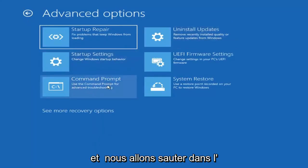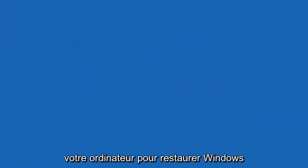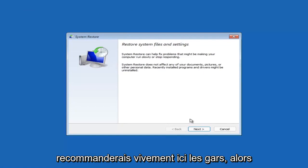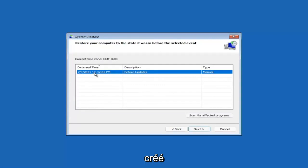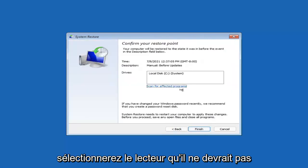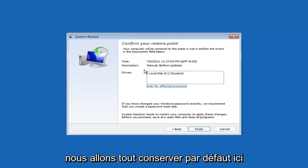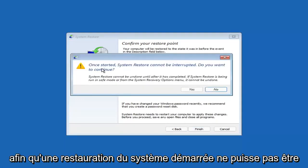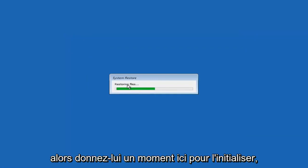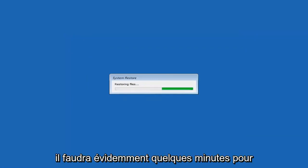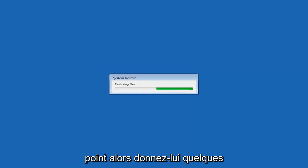Something else to look at is System Restore, which uses a restore point recorded on your PC to restore Windows — I would highly recommend this. Select Next, and assuming you have a restore point saved, select the most recently created one, then Next, then Finish. System Restore cannot be interrupted once started — select Yes to continue. Just give it a couple of minutes to run, depending on how large your hard drive is and how much is saved in the restore point.